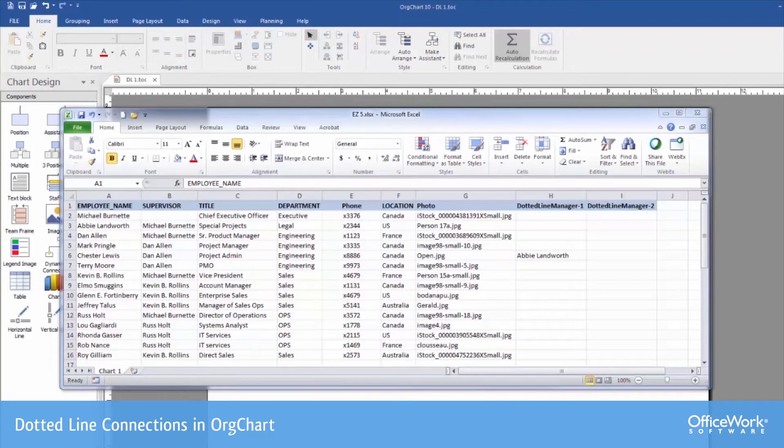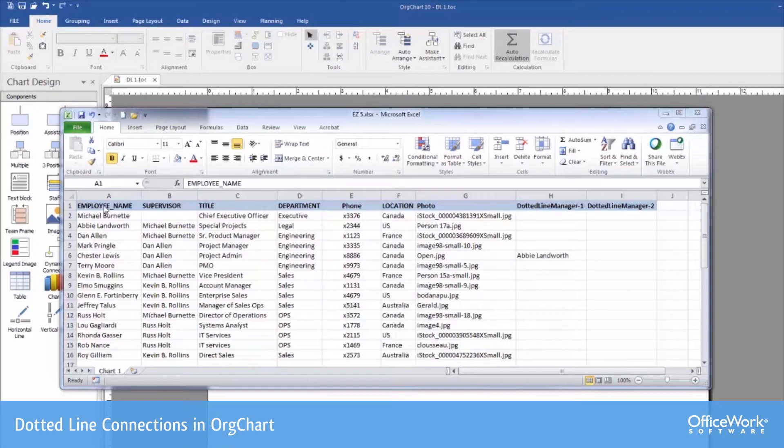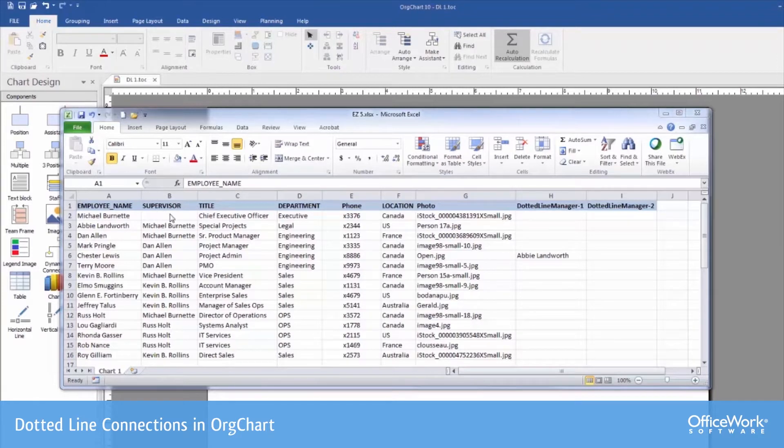Next, let's look at an automated way for creating the dotted line relationships. We start with a spreadsheet, which has a list of each individual and who it is that they report to. Those two columns will establish the solid line relationships.